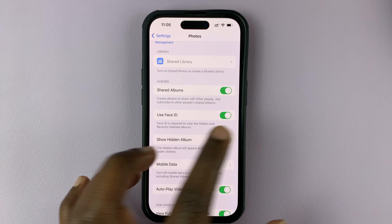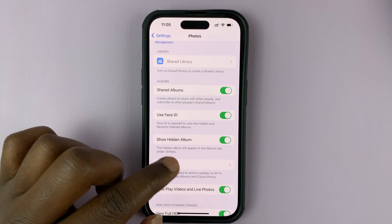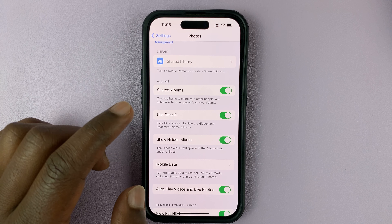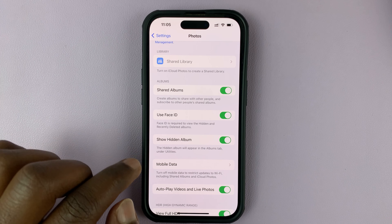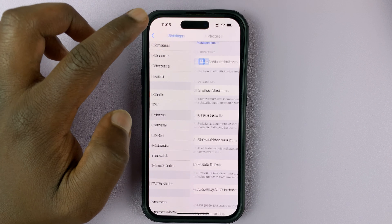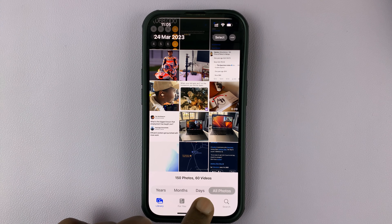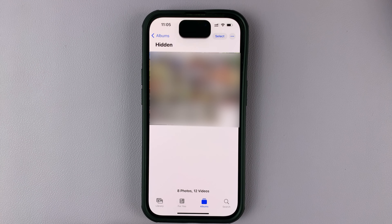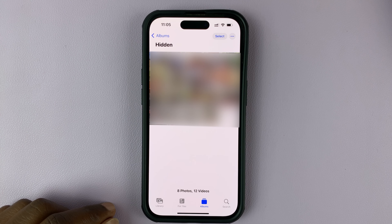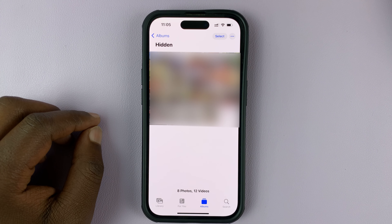As soon as you enable that, it's going to use Face ID to view hidden and recently deleted albums. So both the hidden photos album and the recently deleted album are going to be locked with Face ID, so only you can access those specific albums. And that's why when I go to the gallery and go to Albums and try to access the hidden photos album, it's going to require Face ID to actually grant me access to that hidden photos album.